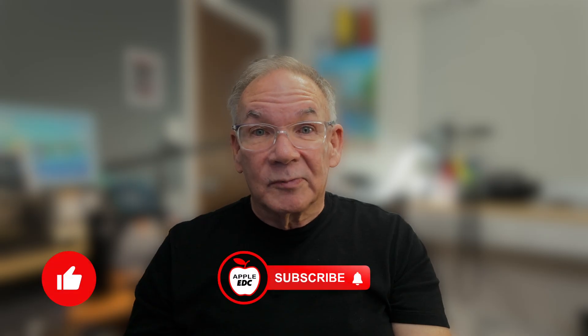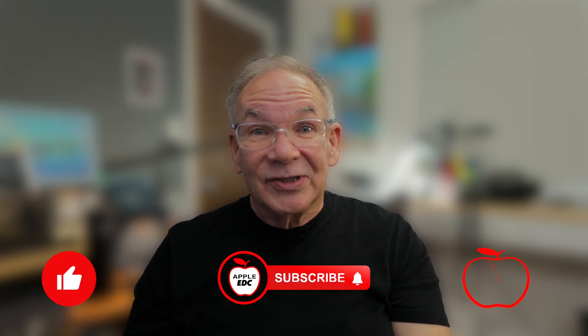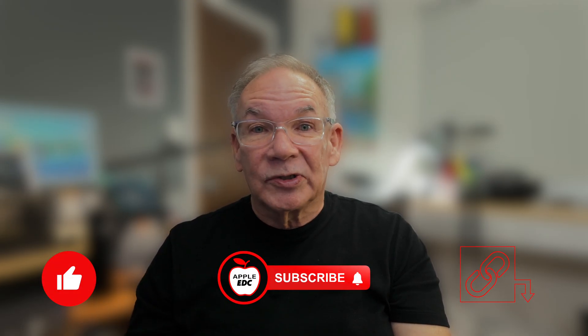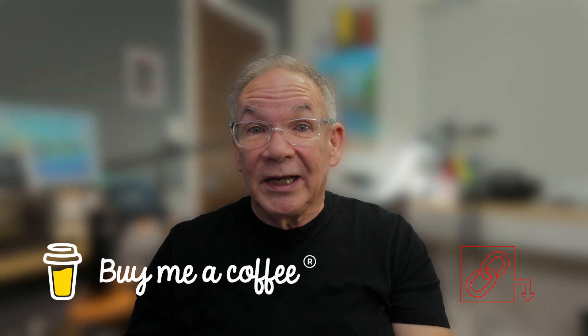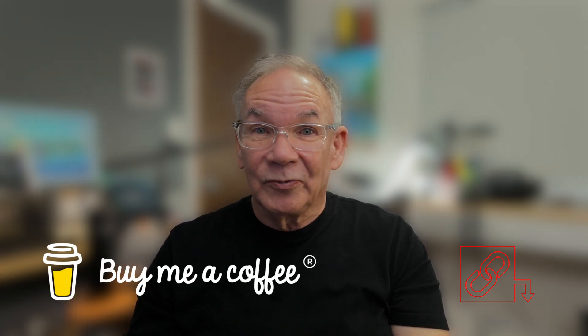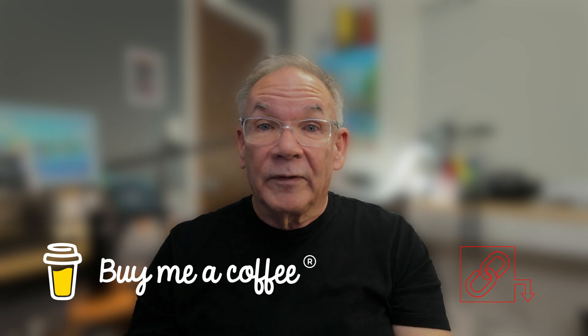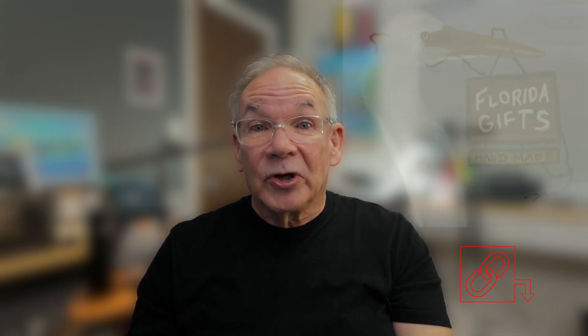And by the way, don't forget to give us a thumbs up and consider subscribing if we deserve it. Please check the description for other ways you can support this channel through Buy Me A Coffee, which can either be a one-time contribution with no ongoing commitment, or if you prefer, the subscription is nice as well.